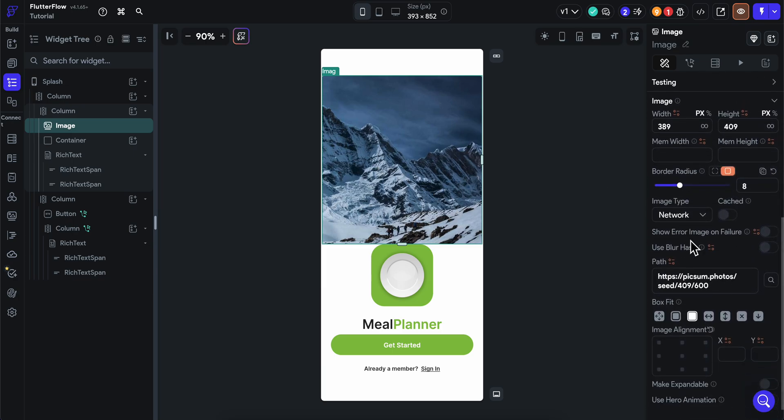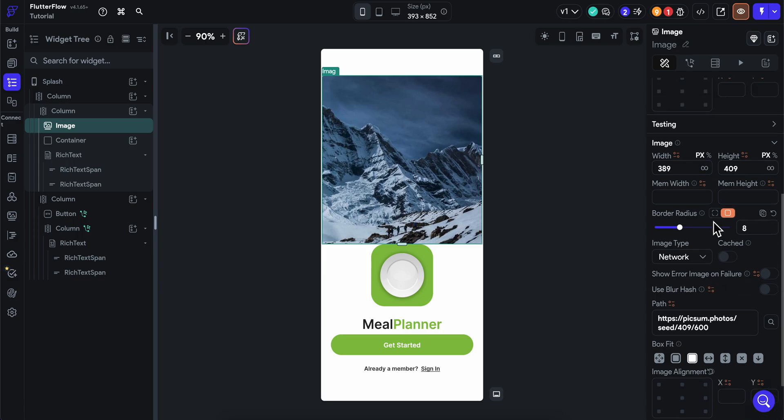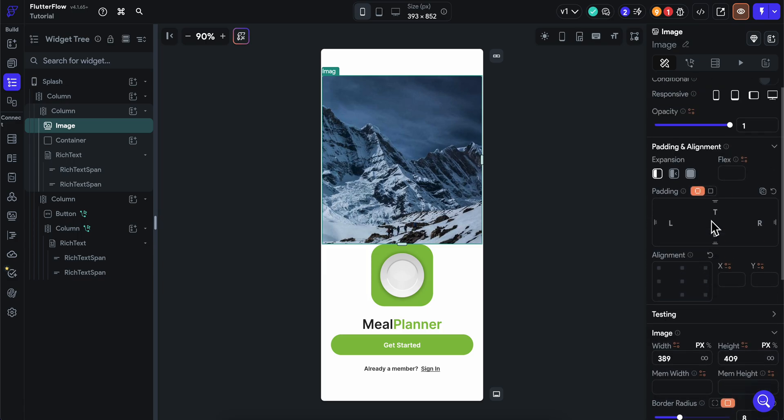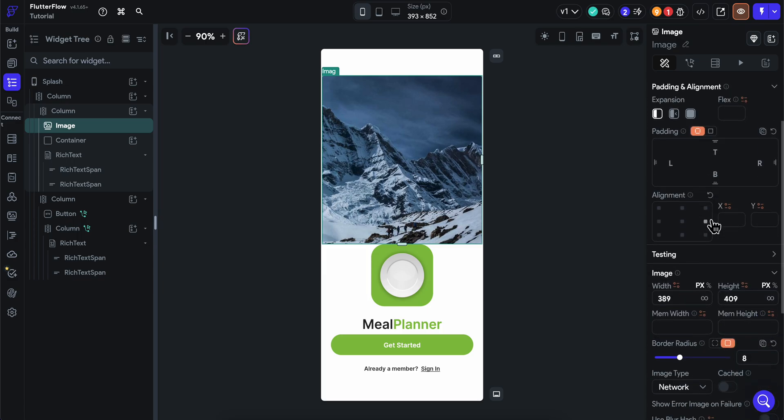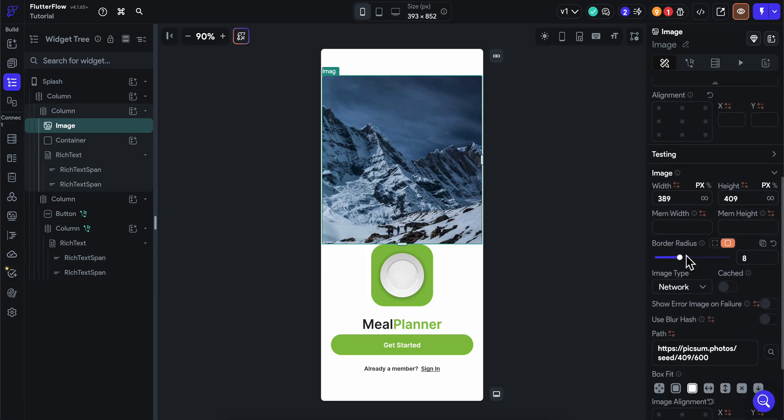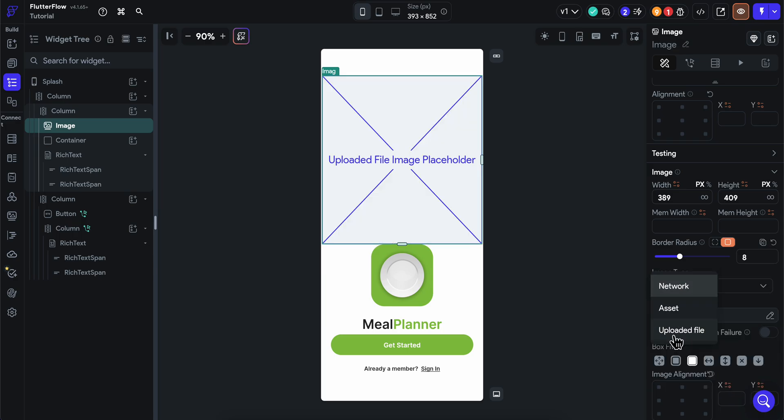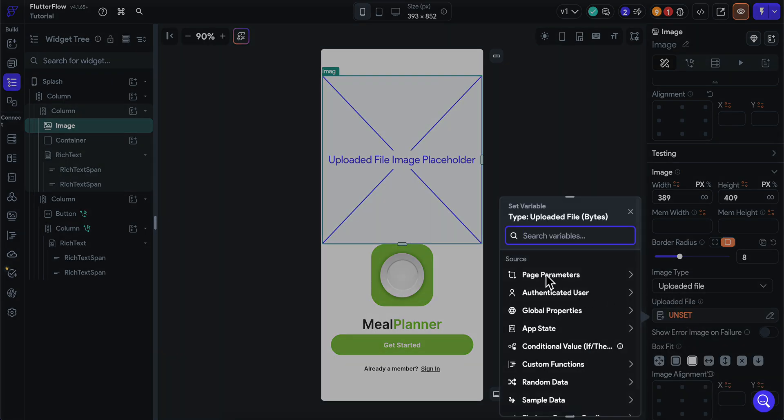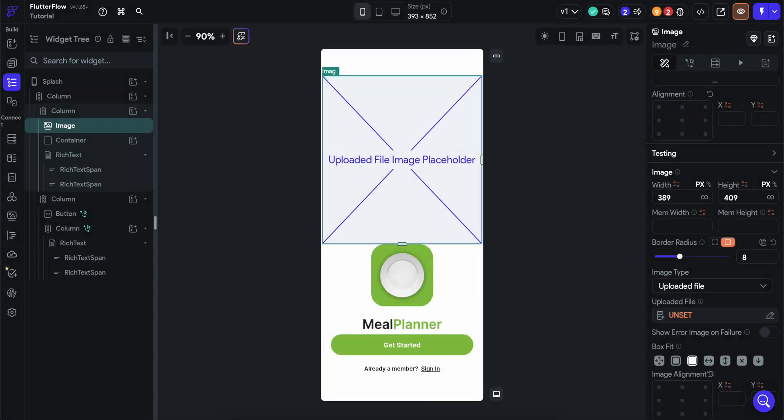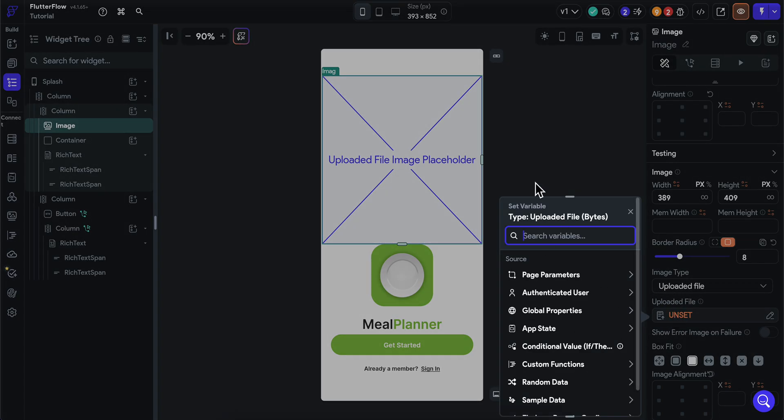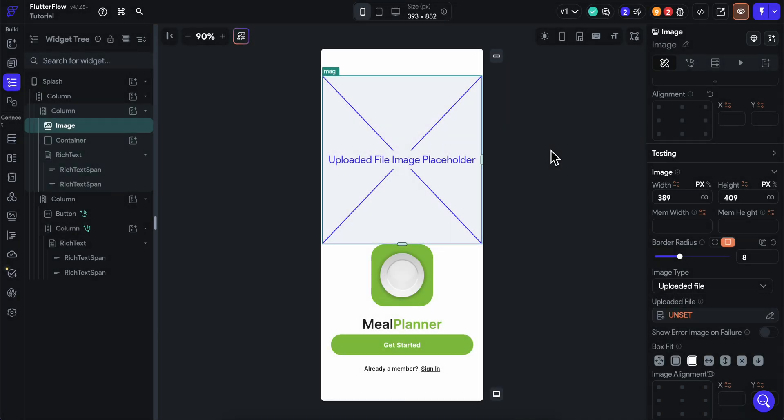You're gonna be able to do that by going to image here and then you're gonna have the option to click on uploaded file and then upload your own image. So basically that's all you have to do. Thanks for watching.